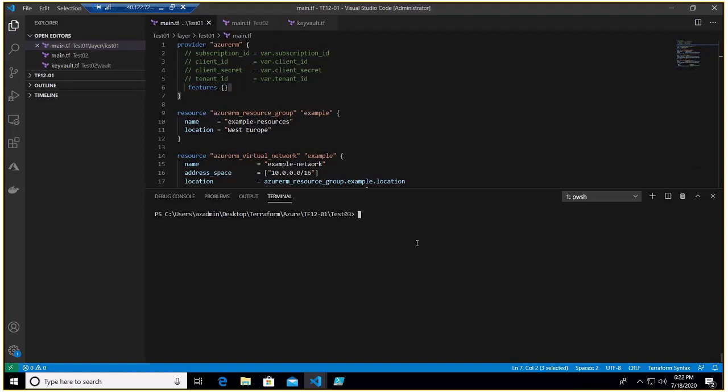You have created various Terraform plans for network, for NSGs, for VMs, for Windows VM, for Linux VM and so on and so forth.